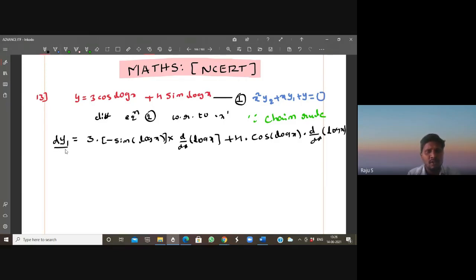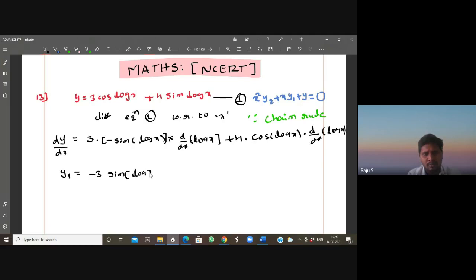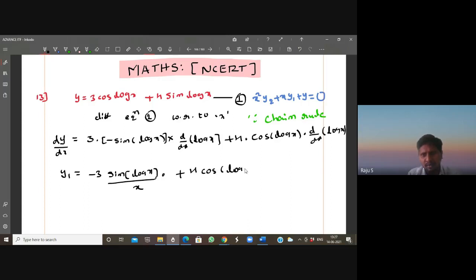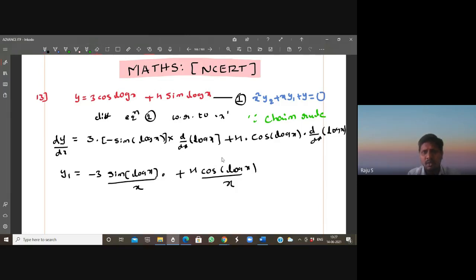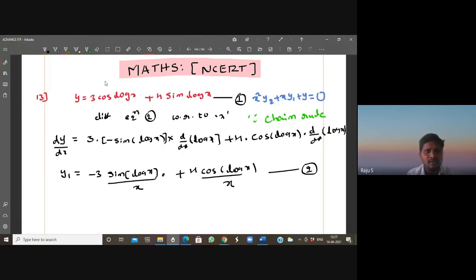So y₁ equals minus 3 sin(log x) multiplied by the derivative of log x, which is 1/x — so divided by x — plus 4 cos(log x) multiplied by 1/x, also divided by x. This is the first derivative. Let us take this as equation 2.